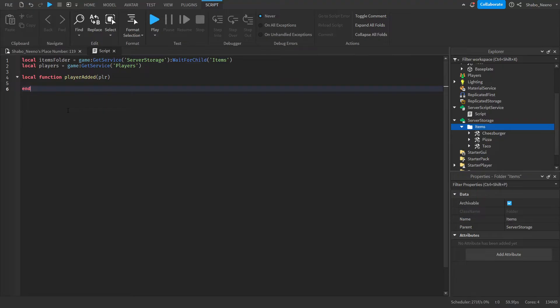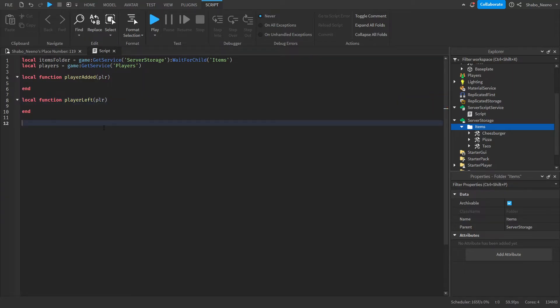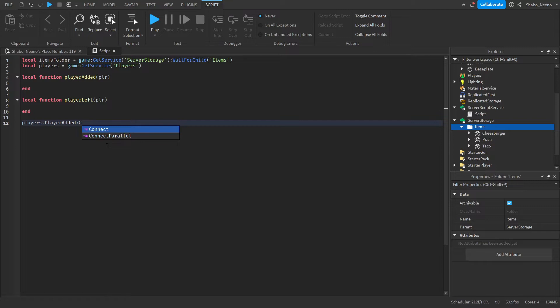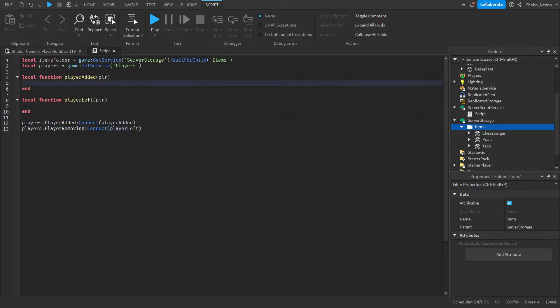And we're also going to set up a function for when the player leaves. So local function player left player object, just like that. Then we can hook it up to an event. So players dot player added connect player added, players dot player removing connect player left.